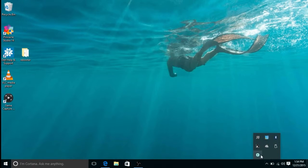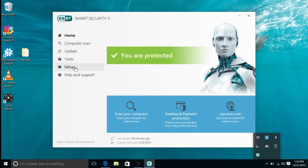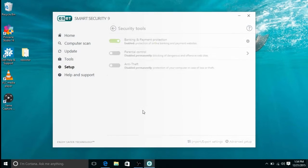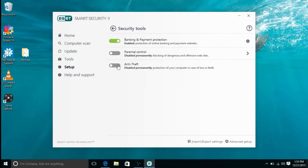First, go to your show hidden icons, then left click on the ESET icon to open the program, then click on setup on the left side. Once in there, click on security tools. Once in security tools, click on the right side of the anti-theft slider.